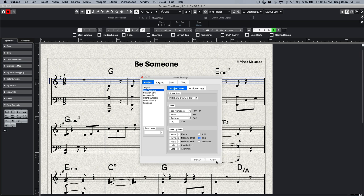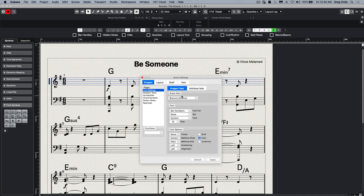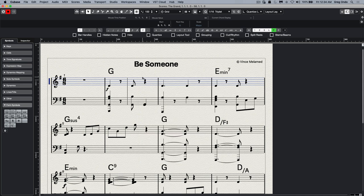I could change to my Petaluma font, or even to the default Dorico font, Bravura. So now I could have consistency between the look in Cubase and the notation in Dorico.